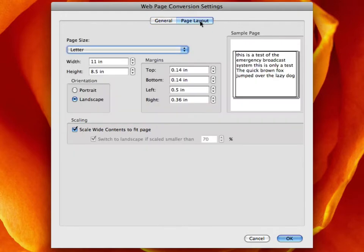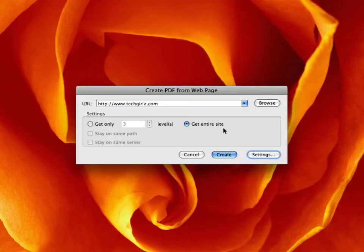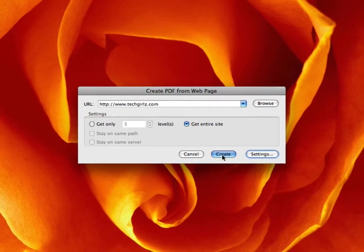Page layout. I'm going to have this be wide. So I'm going to have it be landscape. And you can scale wide contents to fit the page. I'm going to select OK. And let's select Create.